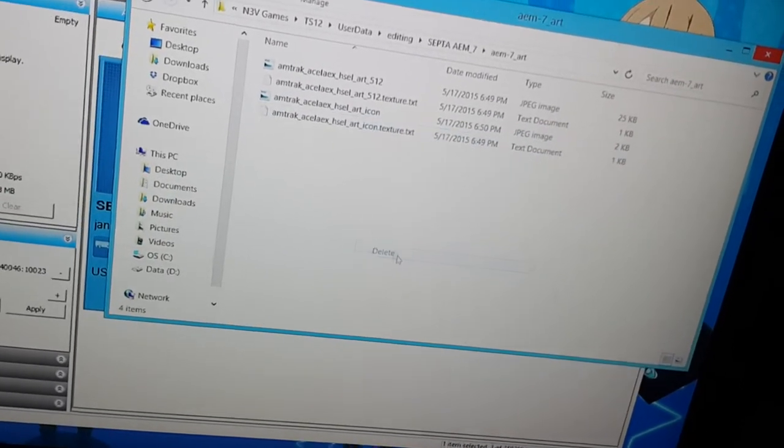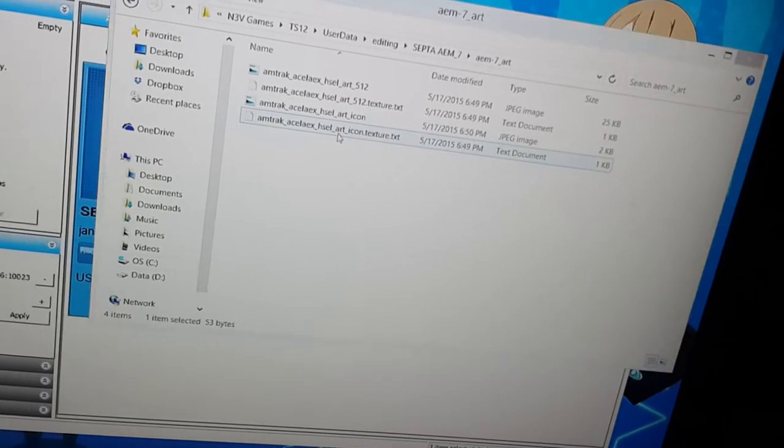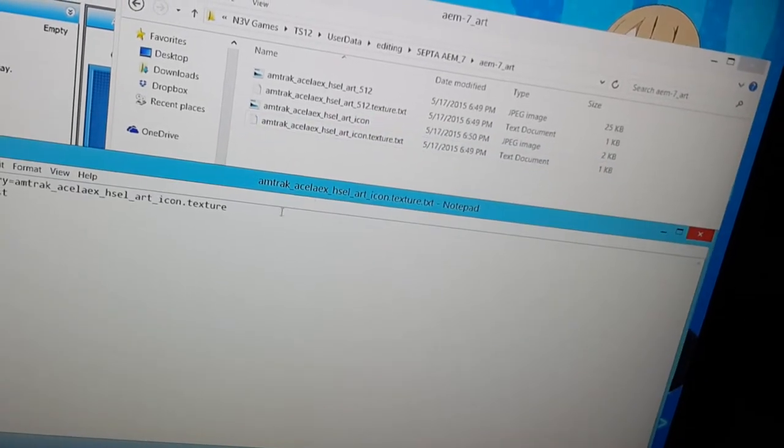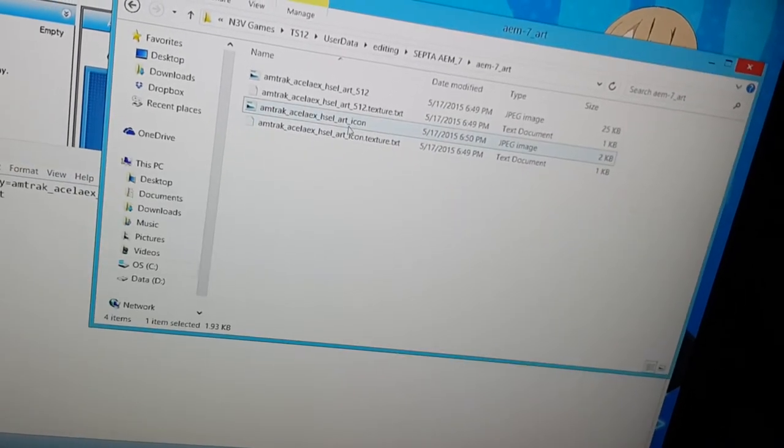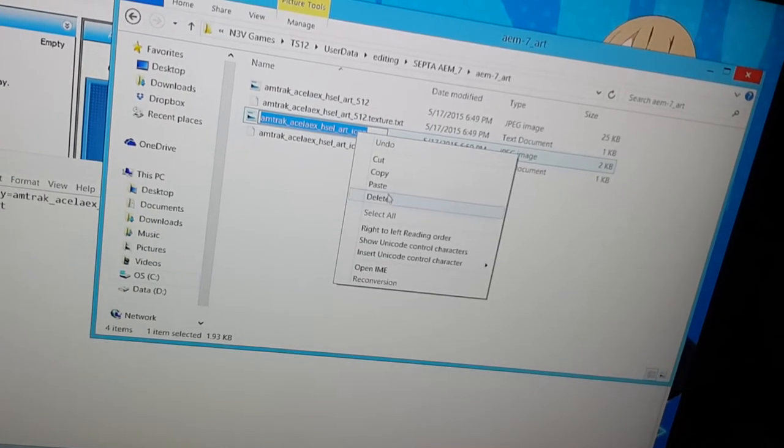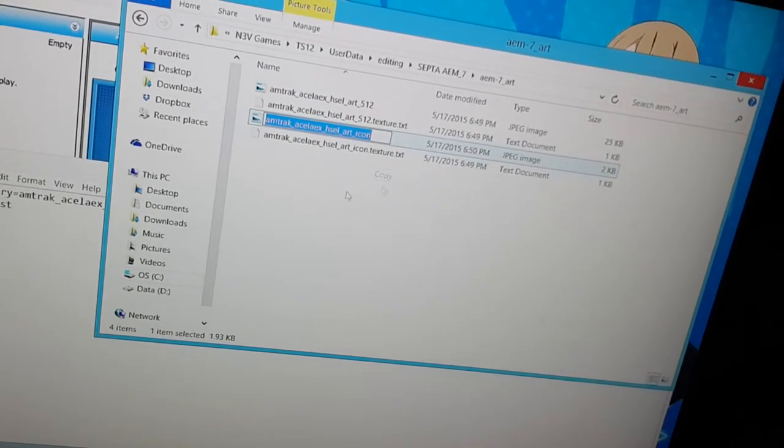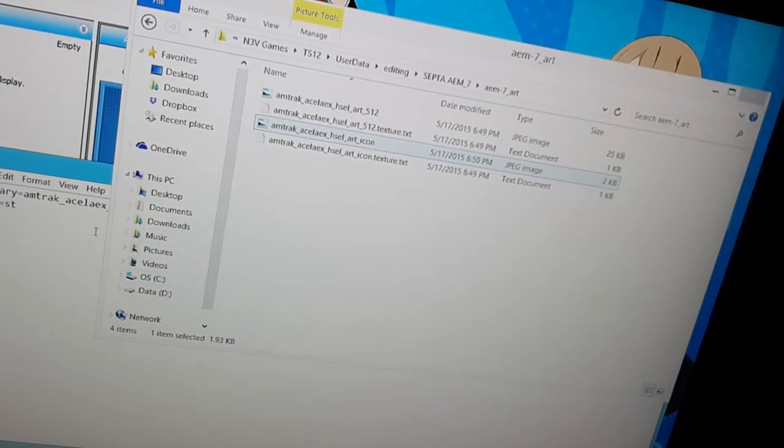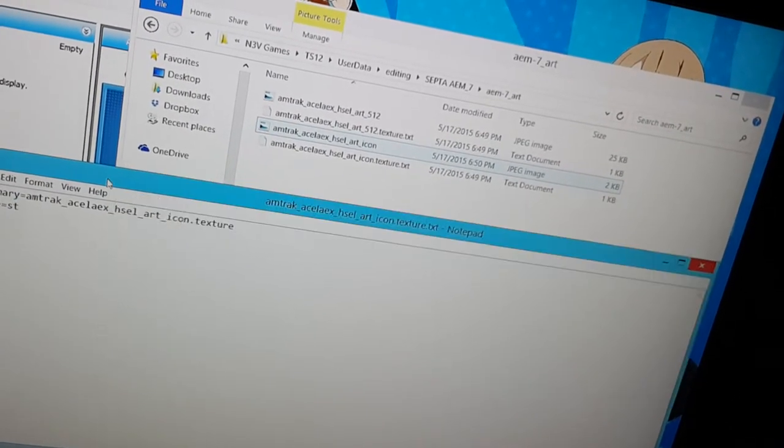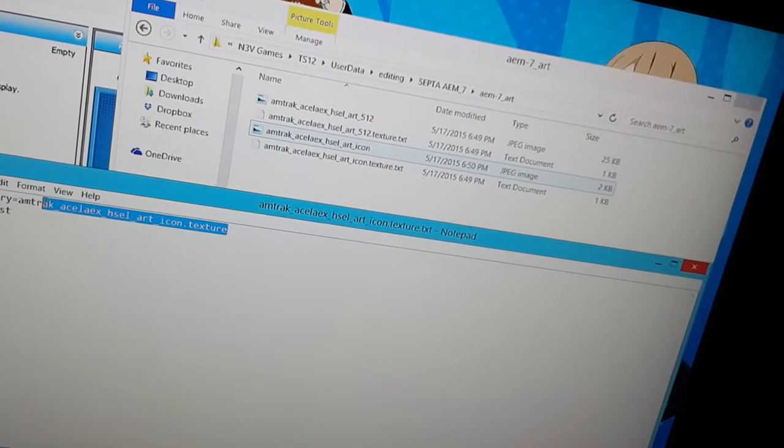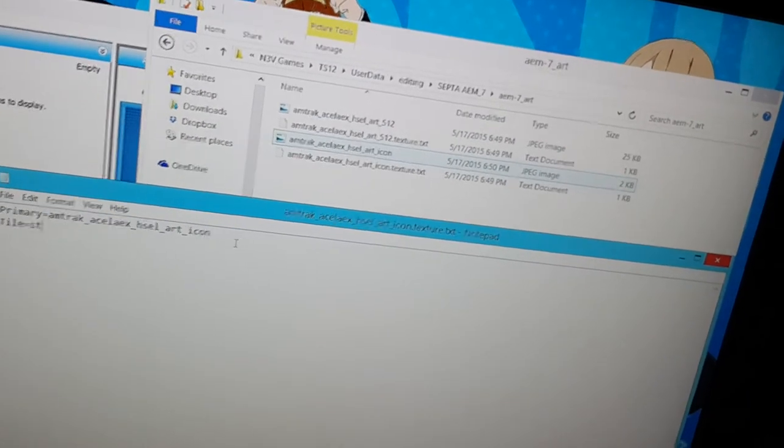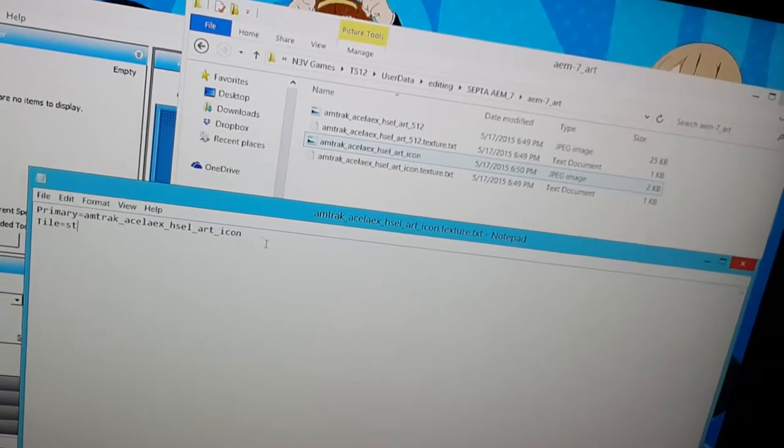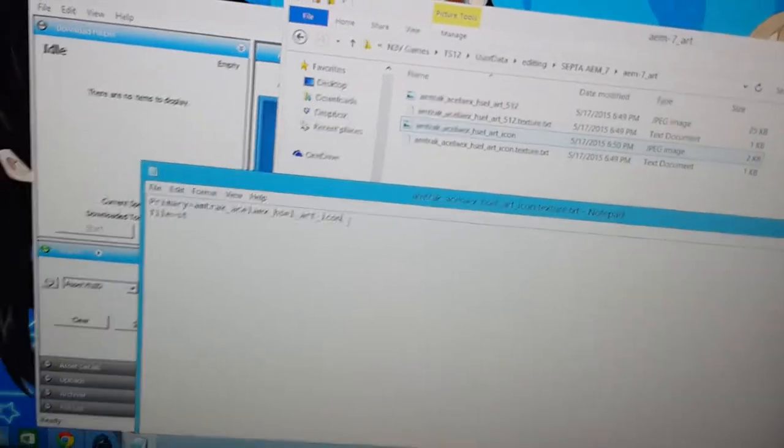Okay the jpg file is here. Now I just have to get rid of the texture file and then copy this, paste it here and then put dot jpg at the end of this. Oh yeah and control s to save it.